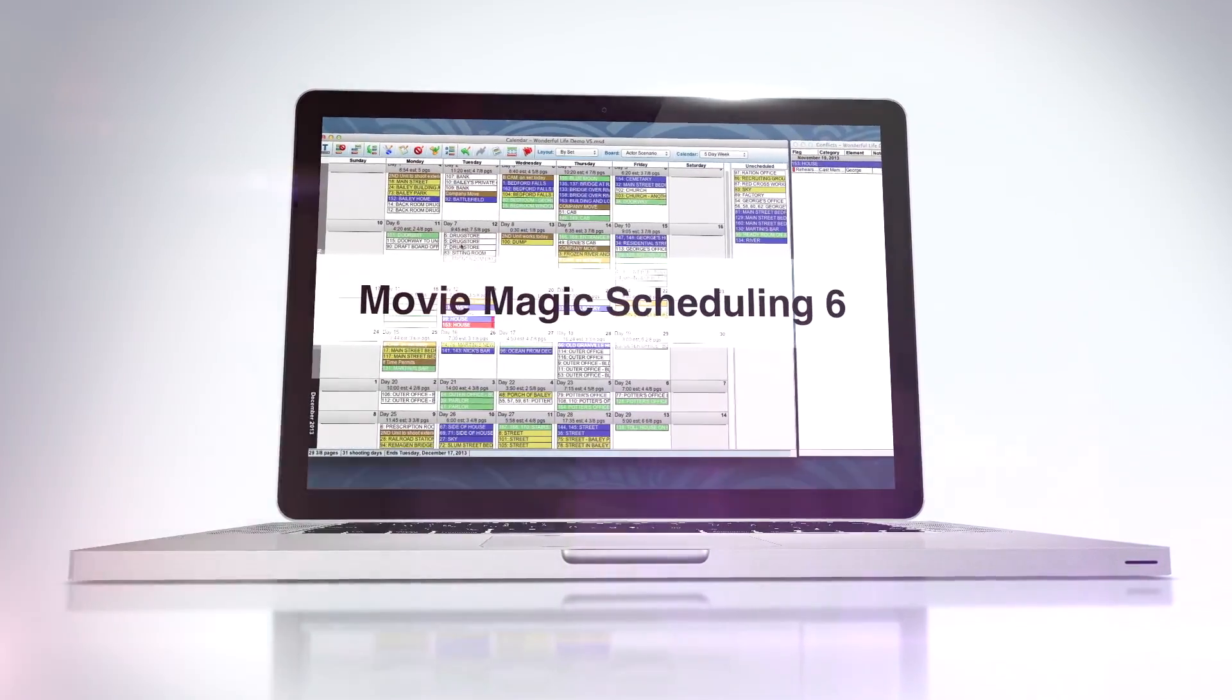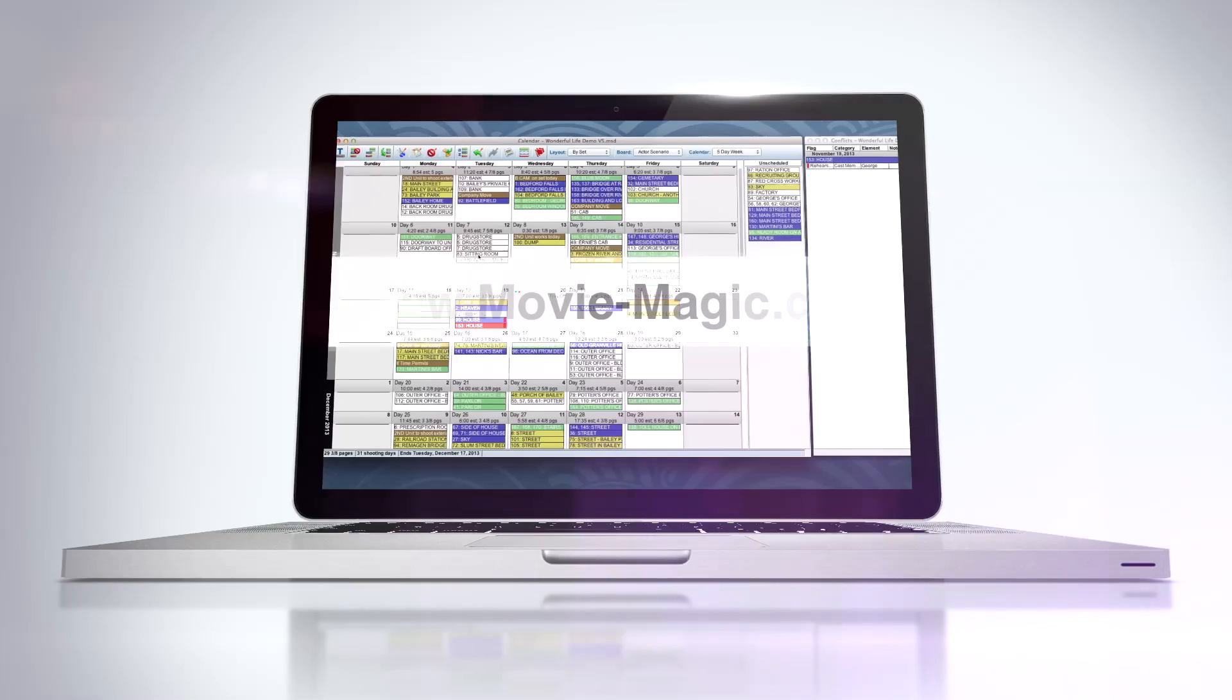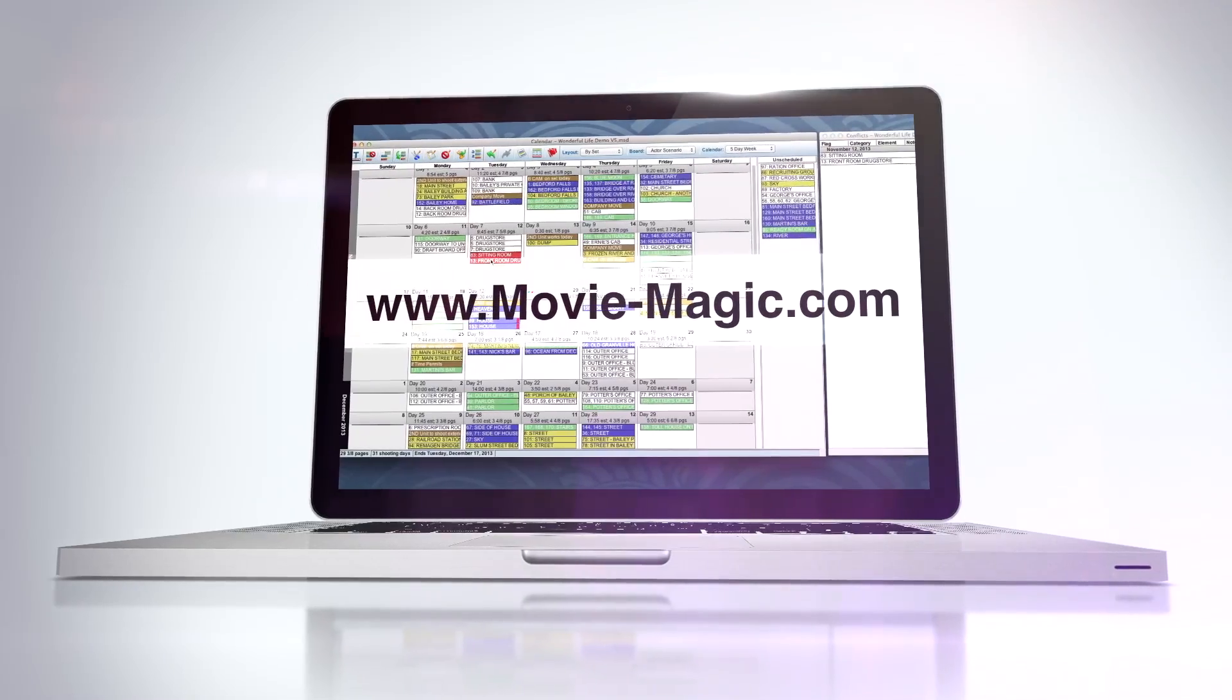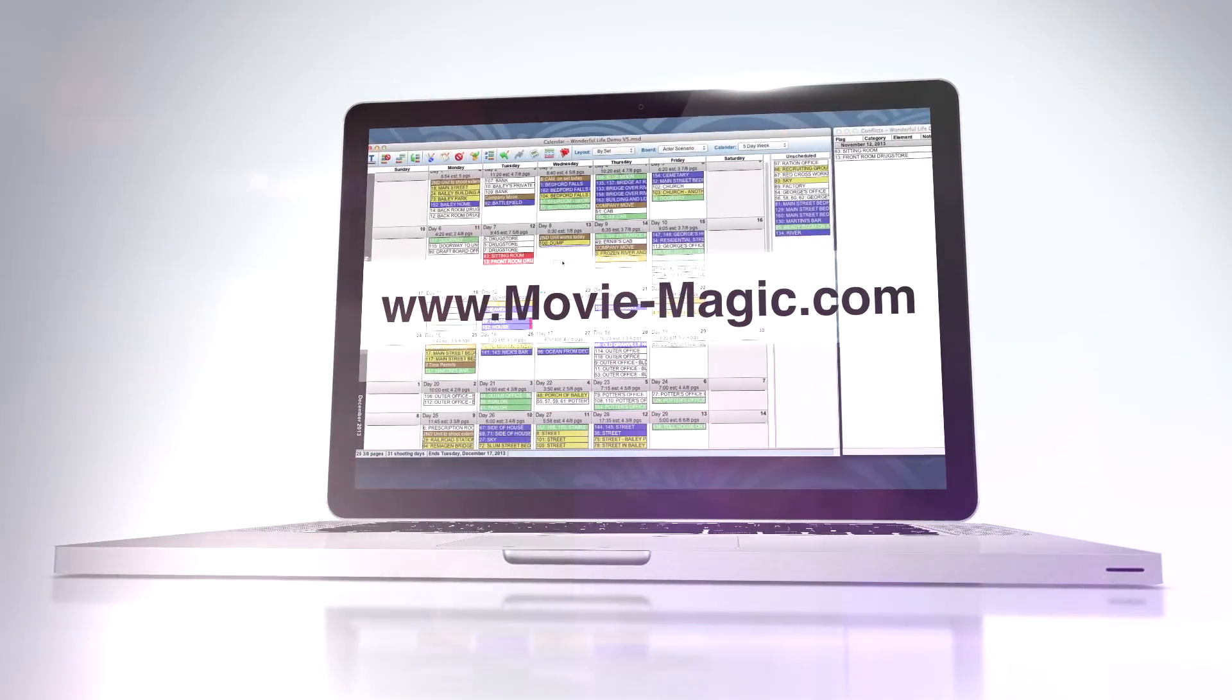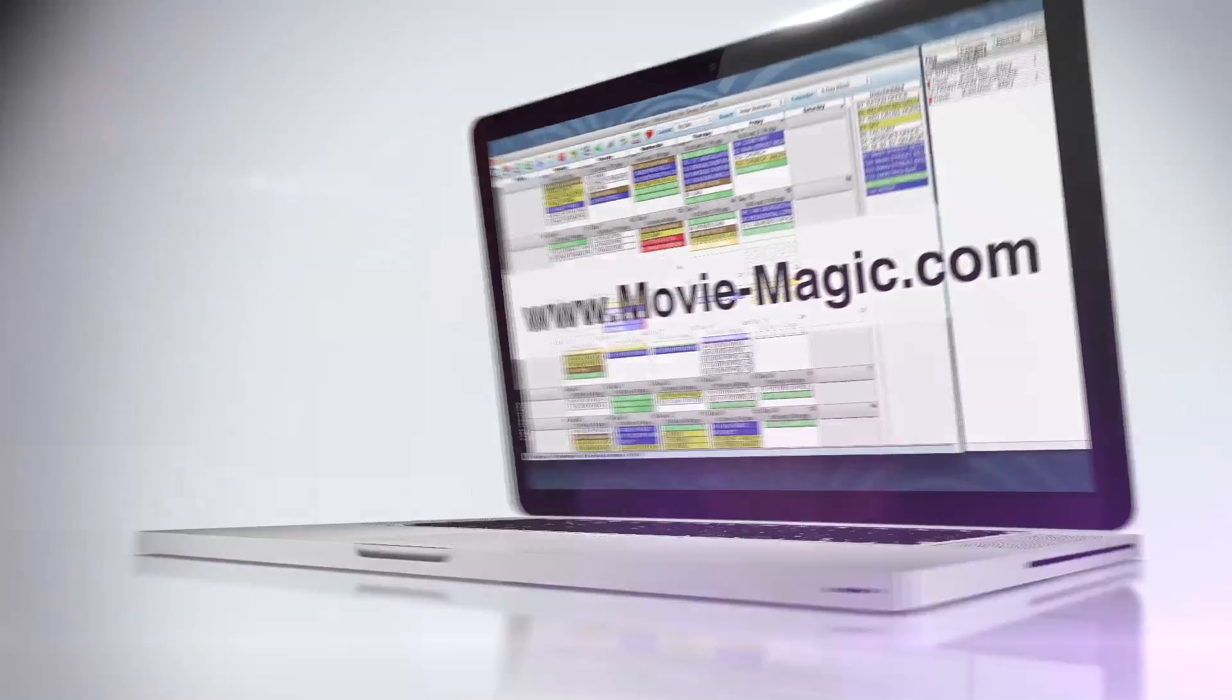Ready for an upgrade? Check out Movie-Magic.com for more details.